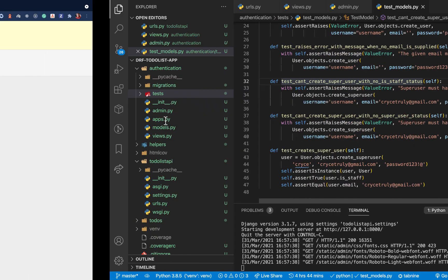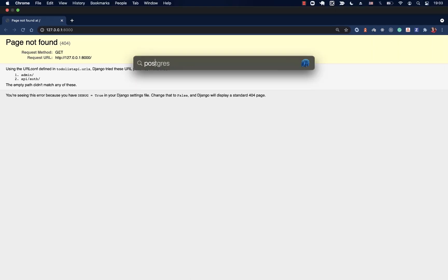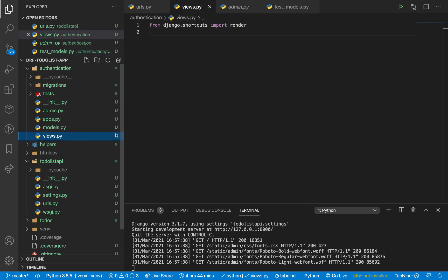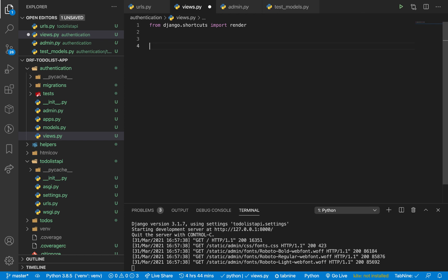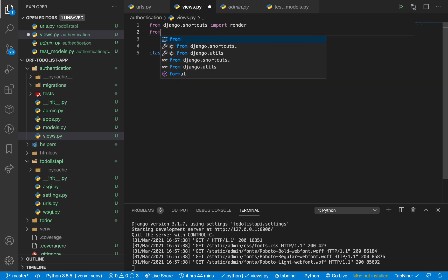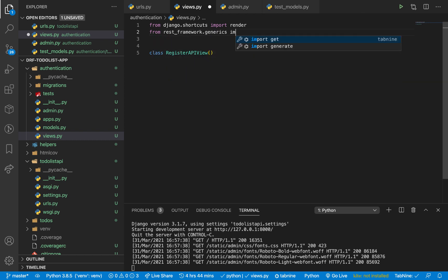Let me first get Postman up. When a user sends a request, we need to handle it — meaning we need a view that handles it. So we're going to go to our views.py. We're going to be using class-based views here, because with class-based views we can inherit a lot of functionality that already comes in Django, so we don't have to write a lot of code. I'm going to set up a class called RegisterAPIView, and this one is going to be inheriting from GenericAPIView. So I'll import GenericAPIView from rest_framework.generics.